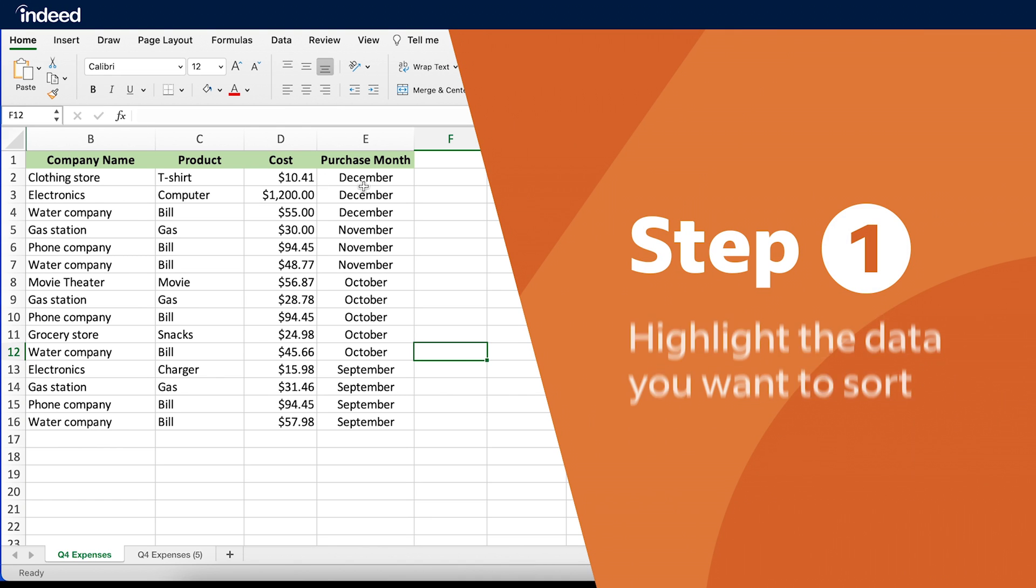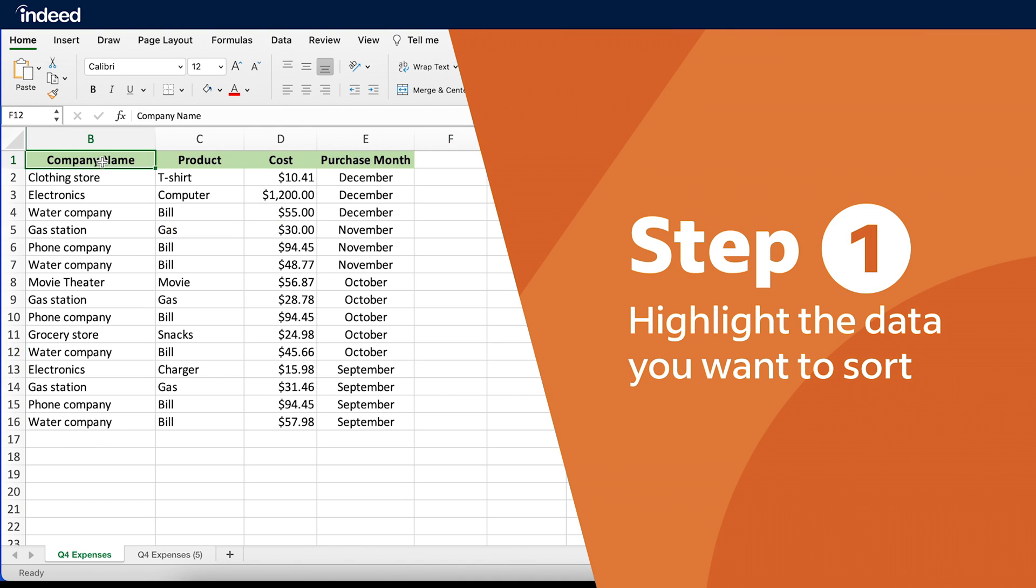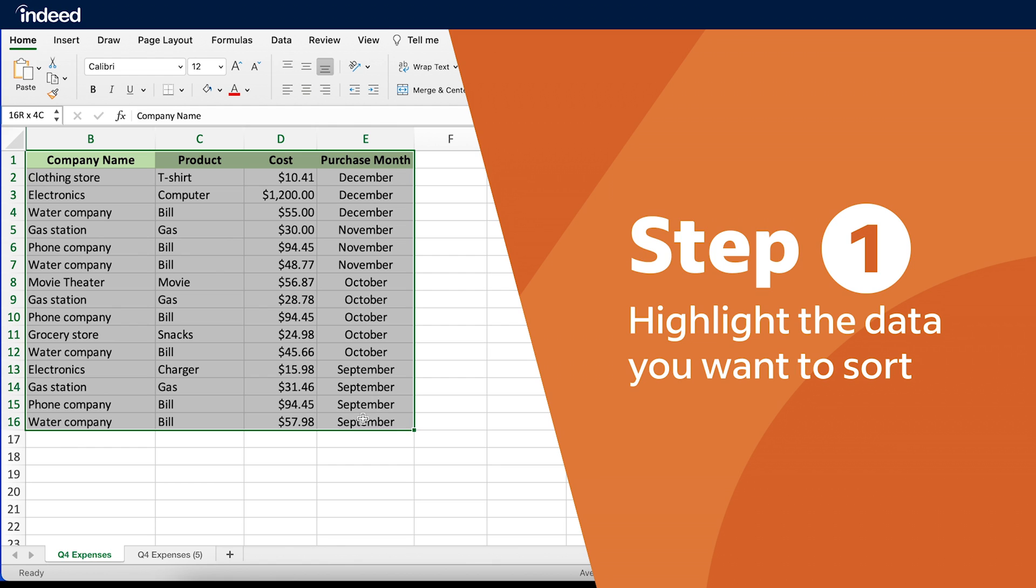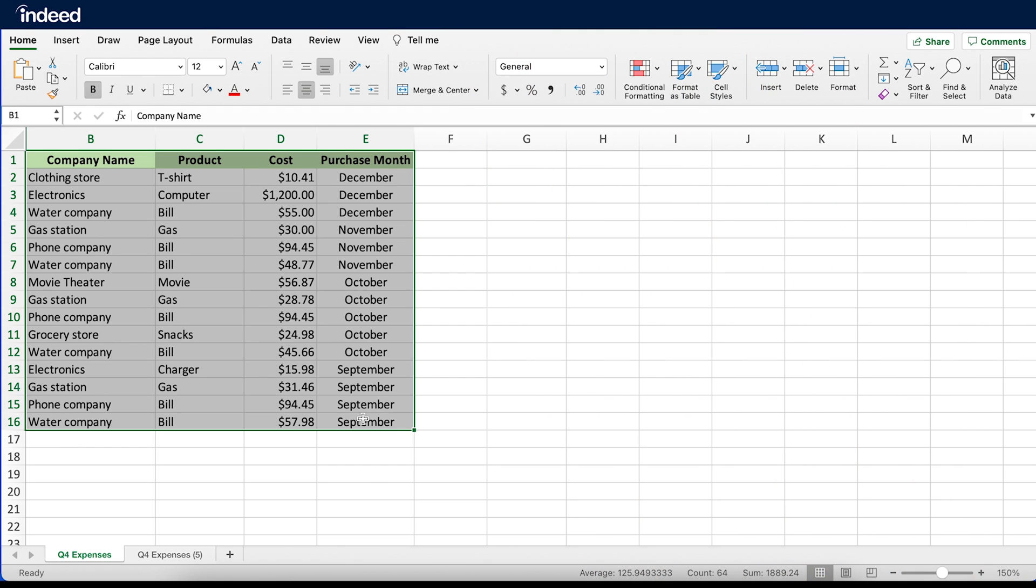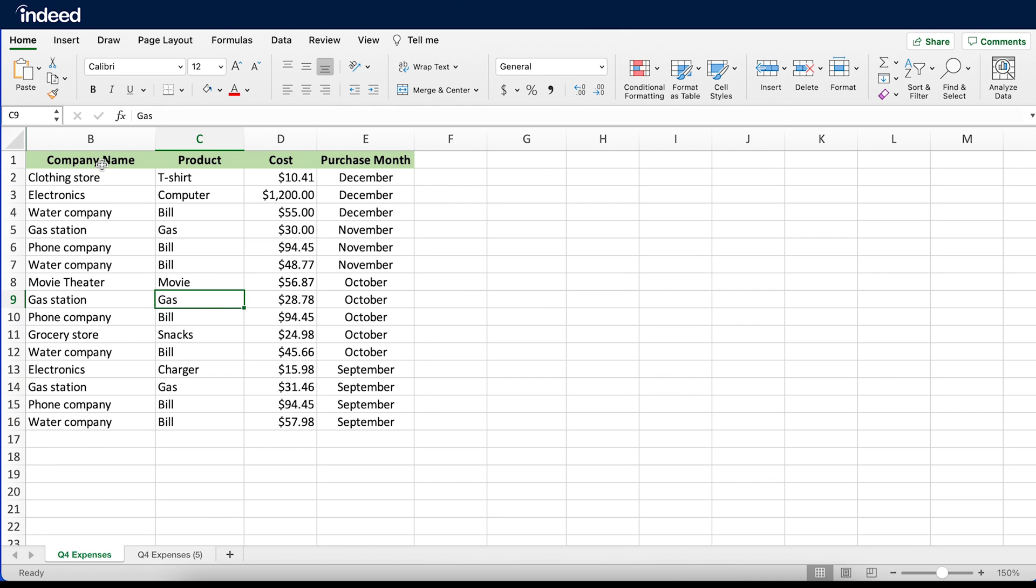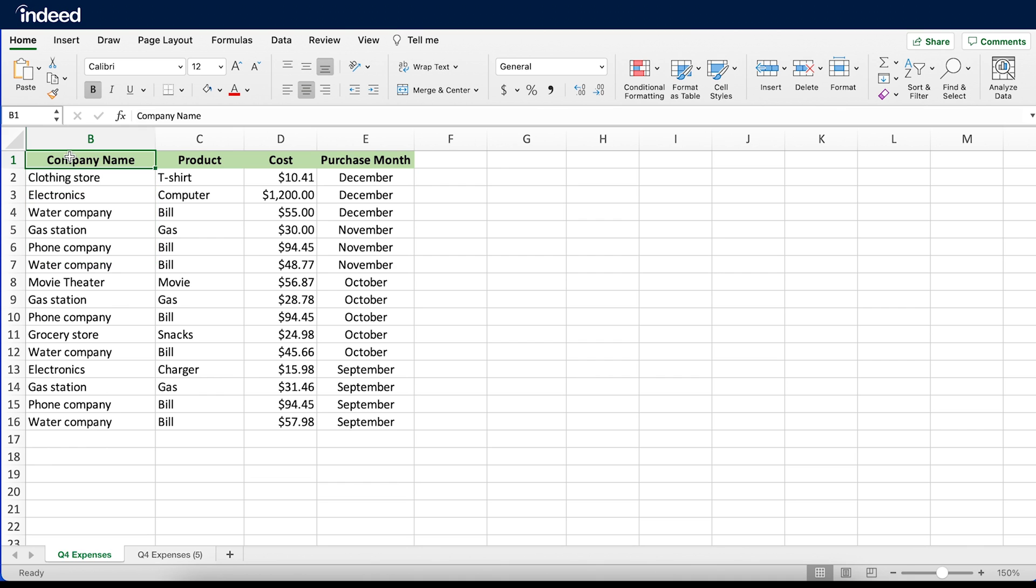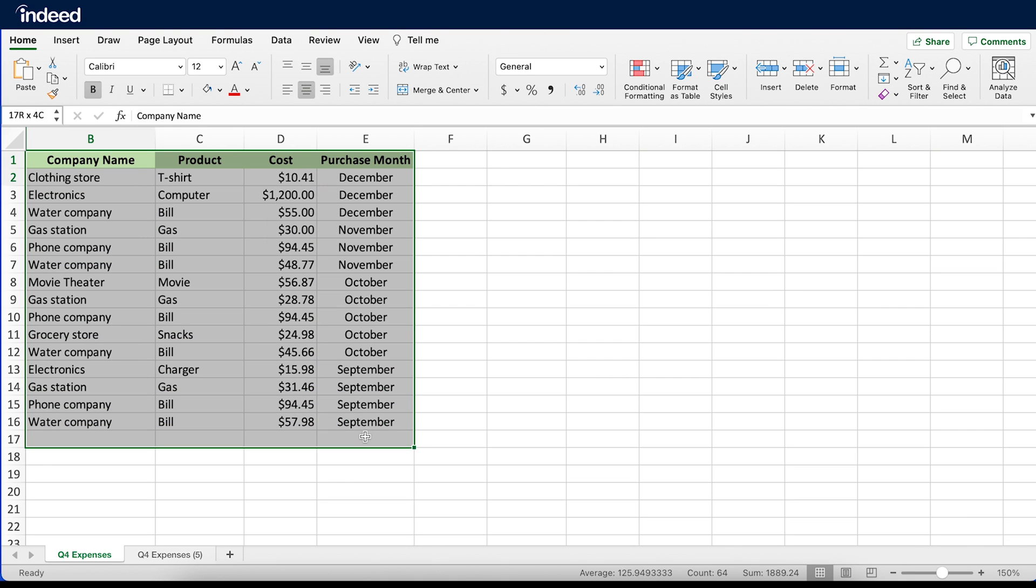Sorting Options Step 1. Highlight the data items you want to sort. Click and drag your cursor to select all the cells you want to sort. You could choose to highlight single or multiple rows or columns, or both rows and columns depending on how you want to reorganize your data.